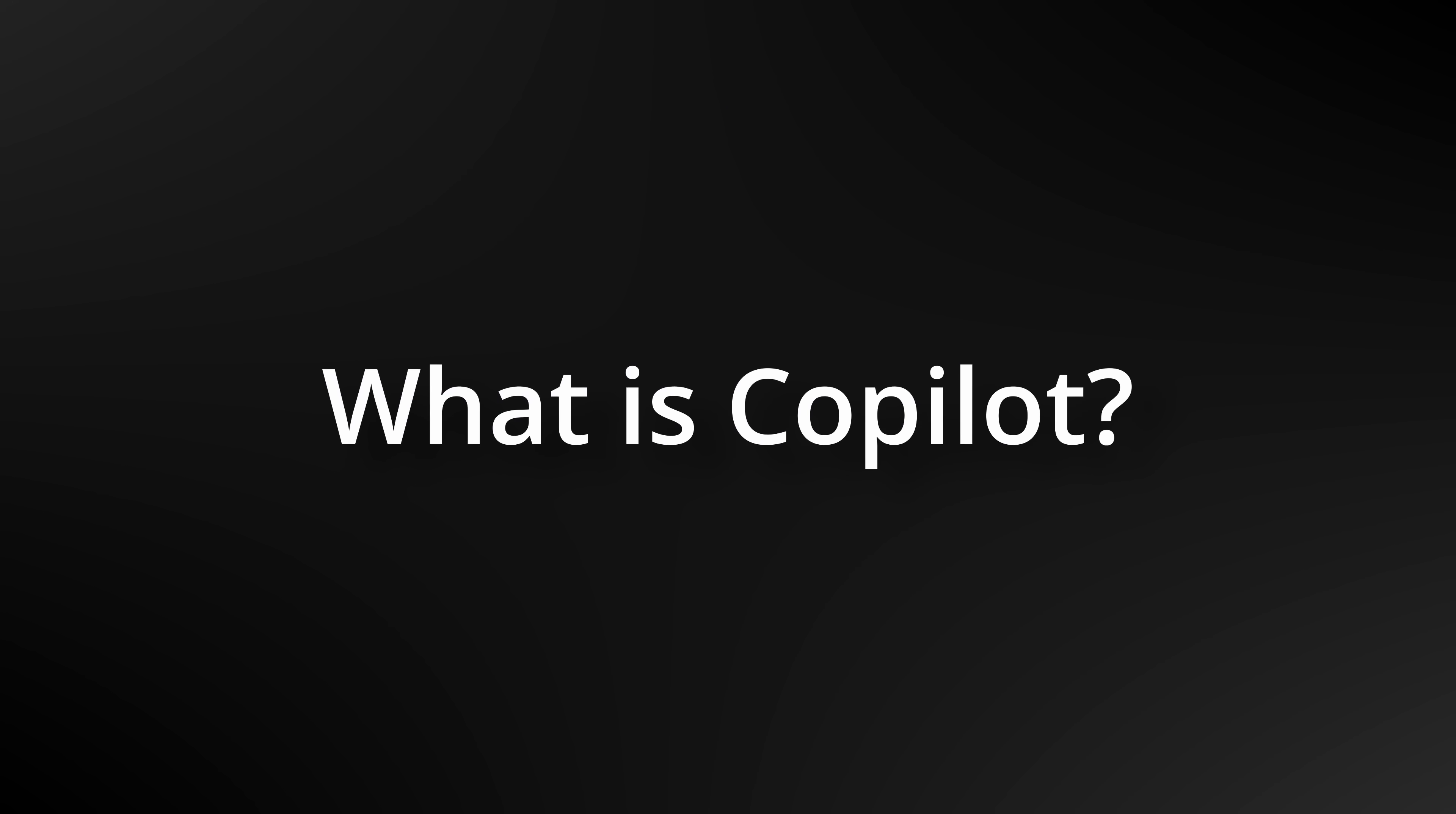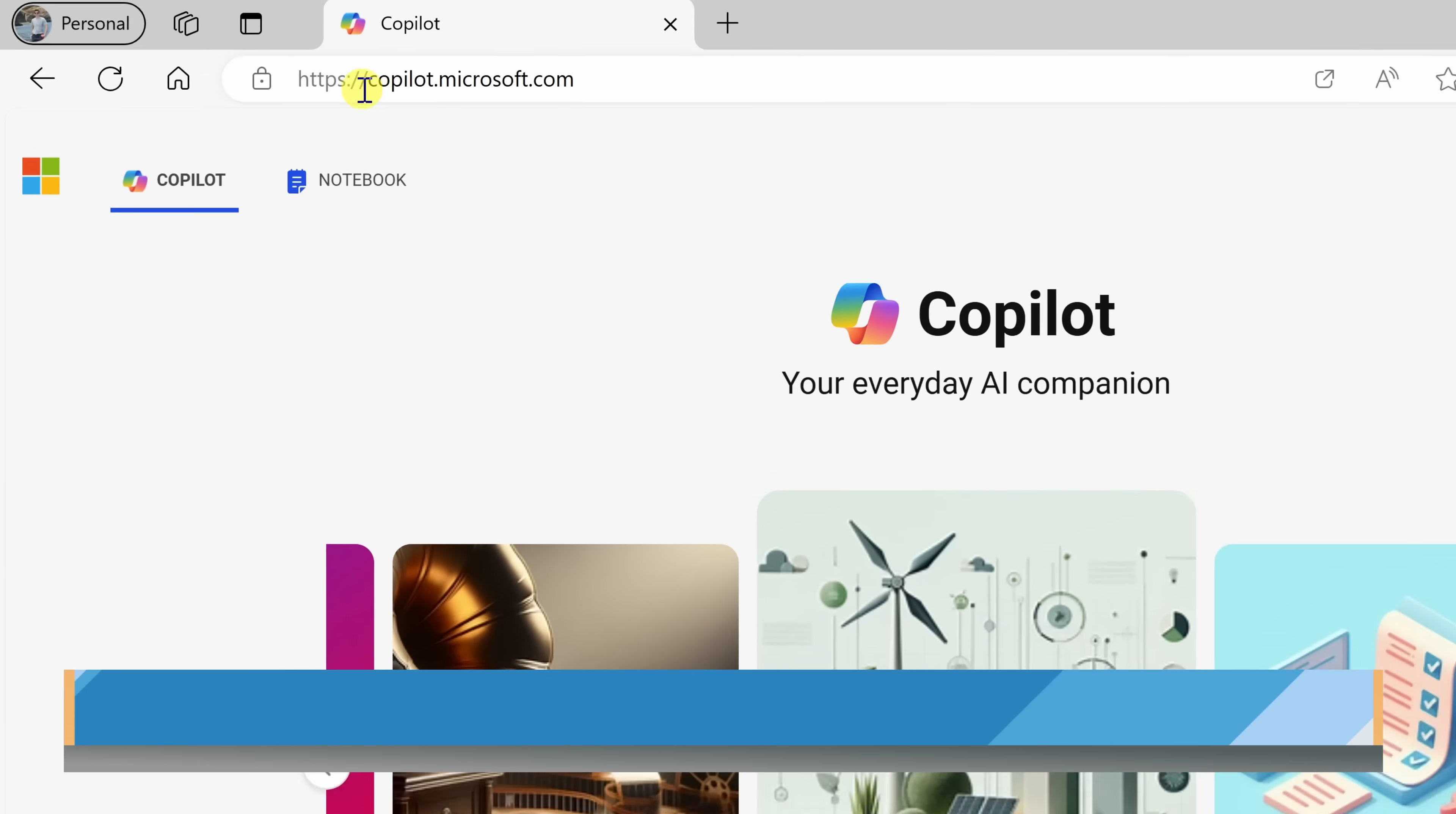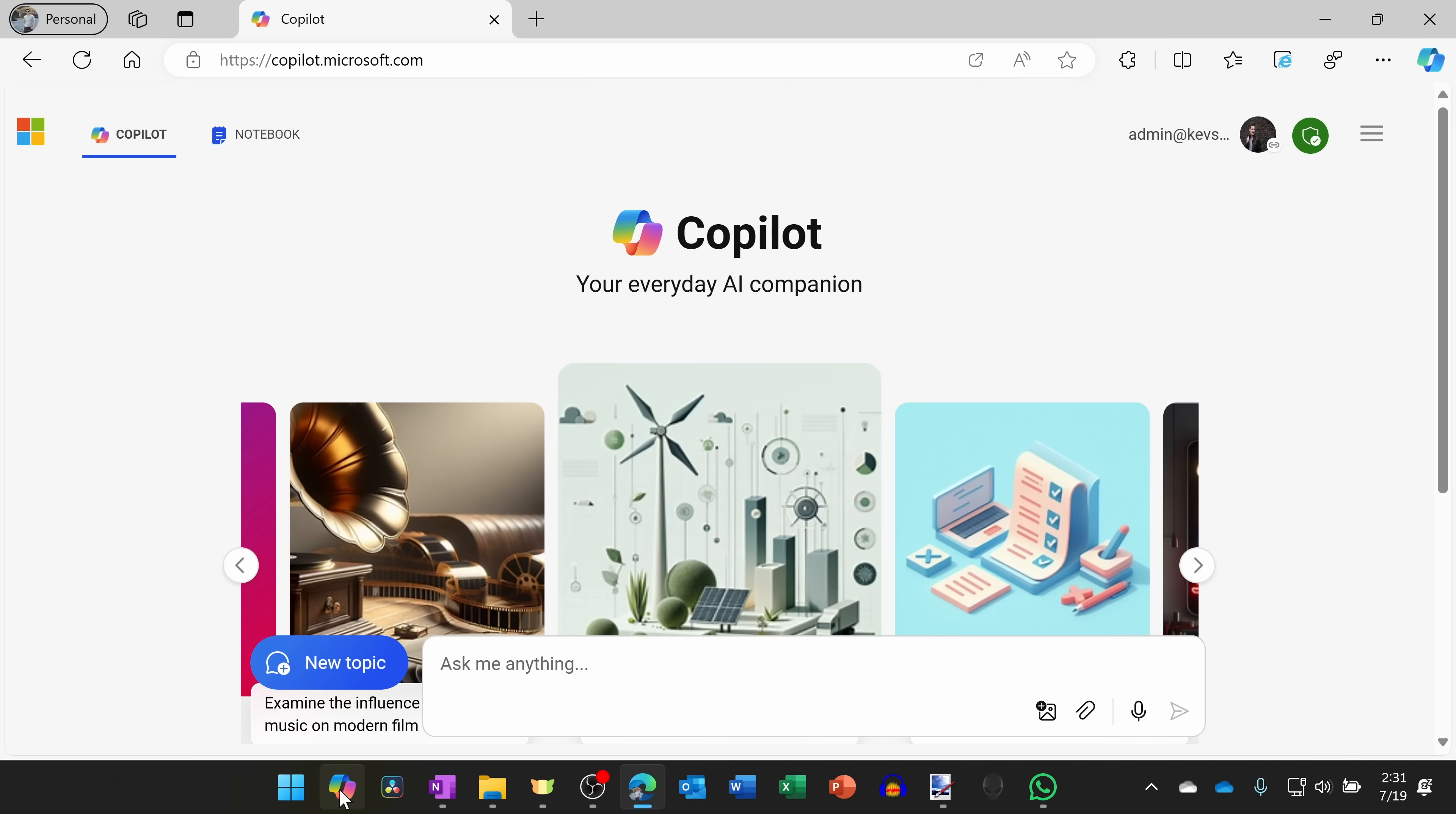First off, what even is Copilot and what can you do with it? To answer that question, I partnered with Microsoft, and they recommended asking Copilot. To get Copilot, you can navigate to copilot.microsoft.com in your web browser, or on a Windows PC, down below on your taskbar, you can click on the Copilot icon, and that'll also kick off the Copilot experience.